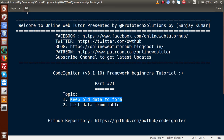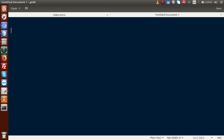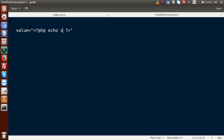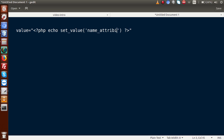So for the first point, the summary is: we have to use the value attribute inside any of the input fields, and inside this value attribute we have to keep the old data by using the set_value function — set_value — passing inside it the name attribute name.